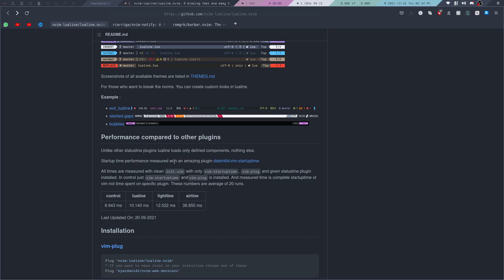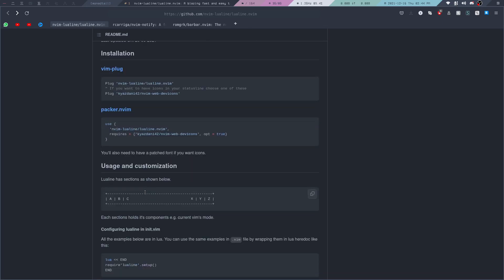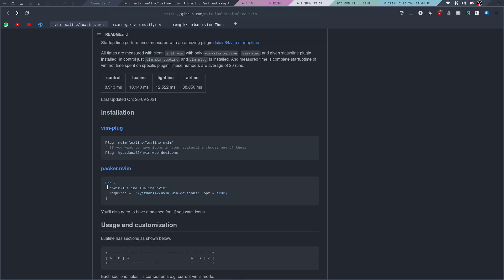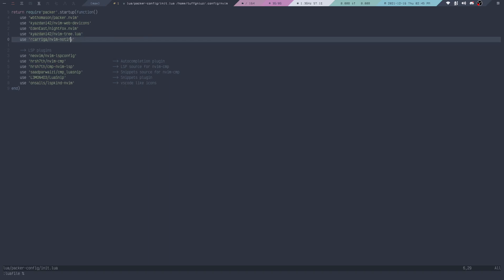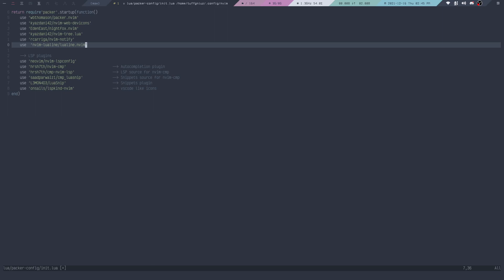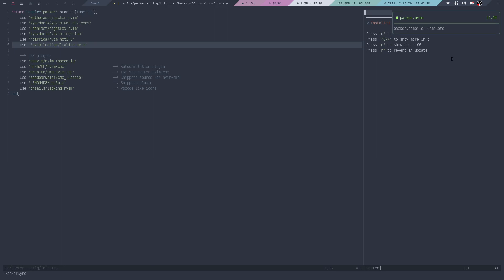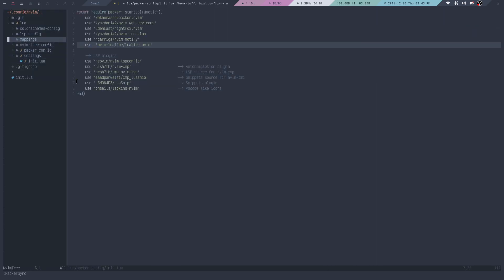Now we go to our next plugin, Lua Line. We can copy this right here. If you don't have NeoVim web dev icons installed yet, you can copy paste everything, but if you already have it installed then you just need this part. Then go to your packer config file again, paste it in, run source file to reload, and then run packer sync. You can also see the notify plugin is now working. Then we can make a different module for Lua Line — I'm going to call it lua-line-config.